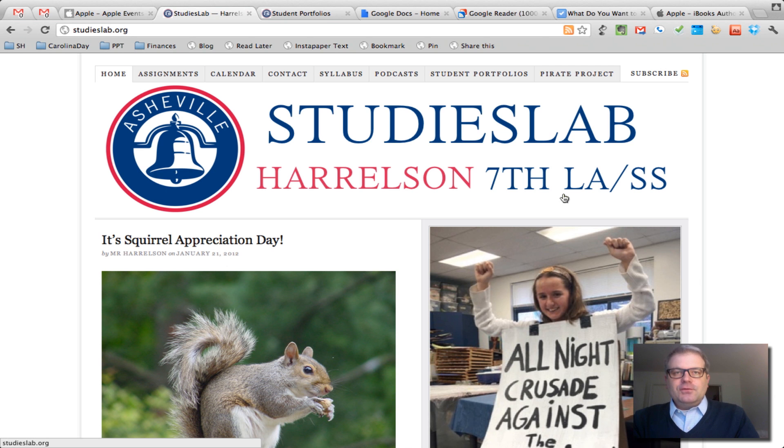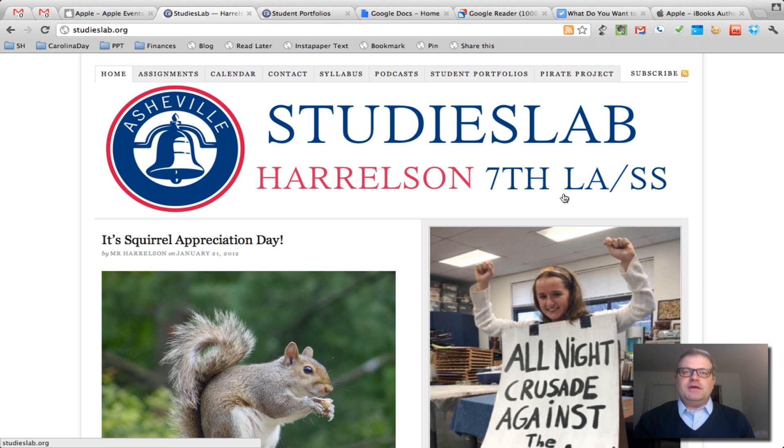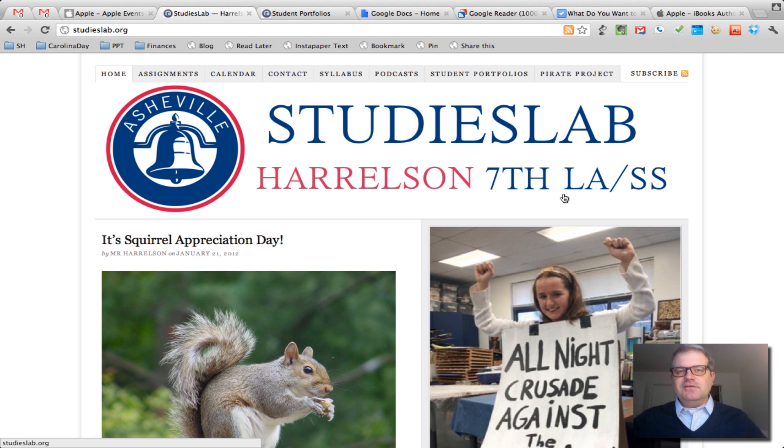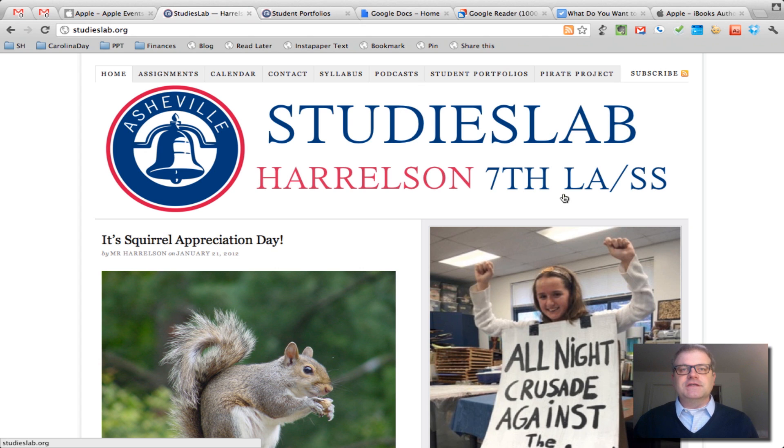Hello, Carolina Day School people. My name is Sam Harrelson. If we haven't met, if we have met, it's good to see you again virtually. I hope to see you in person. I'm going to be doing a little talk on Wednesday, February the 1st.